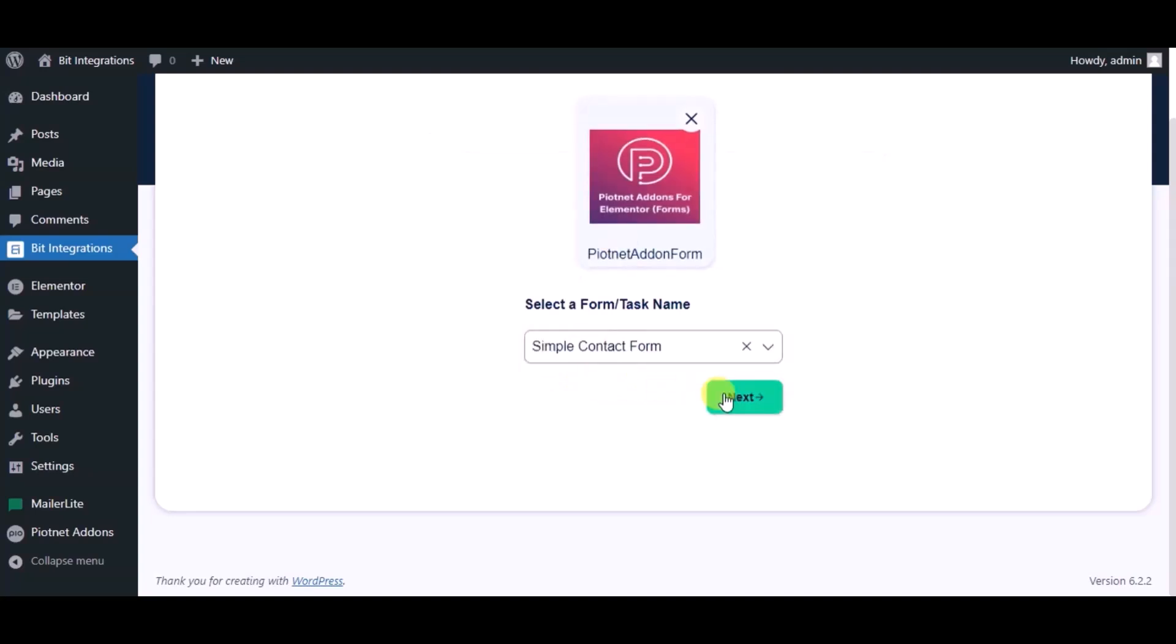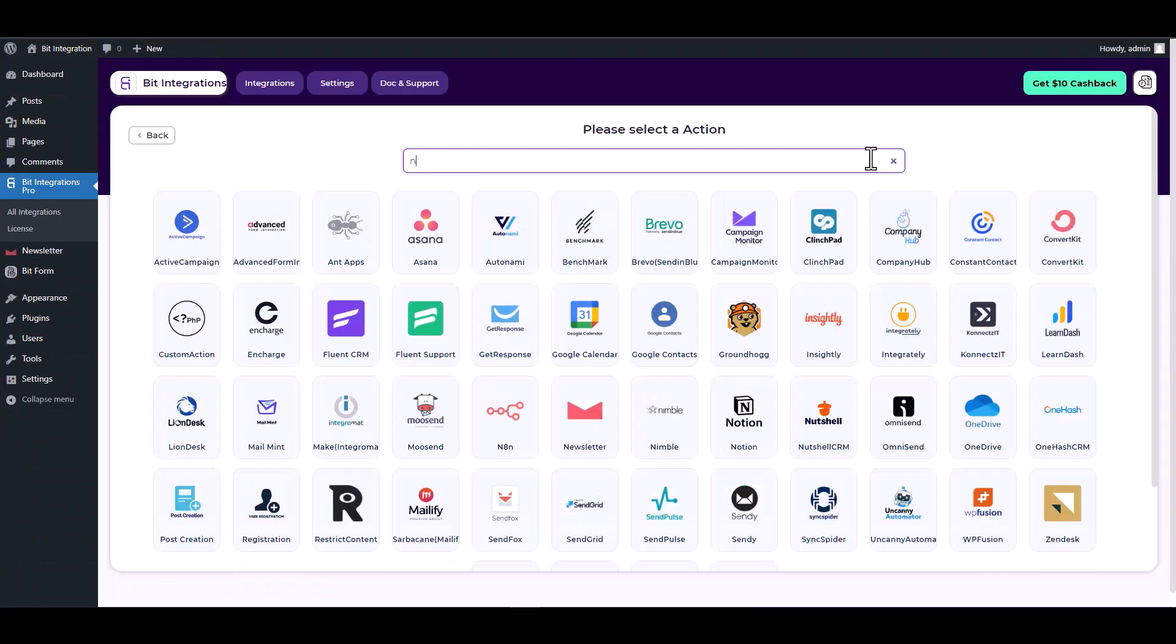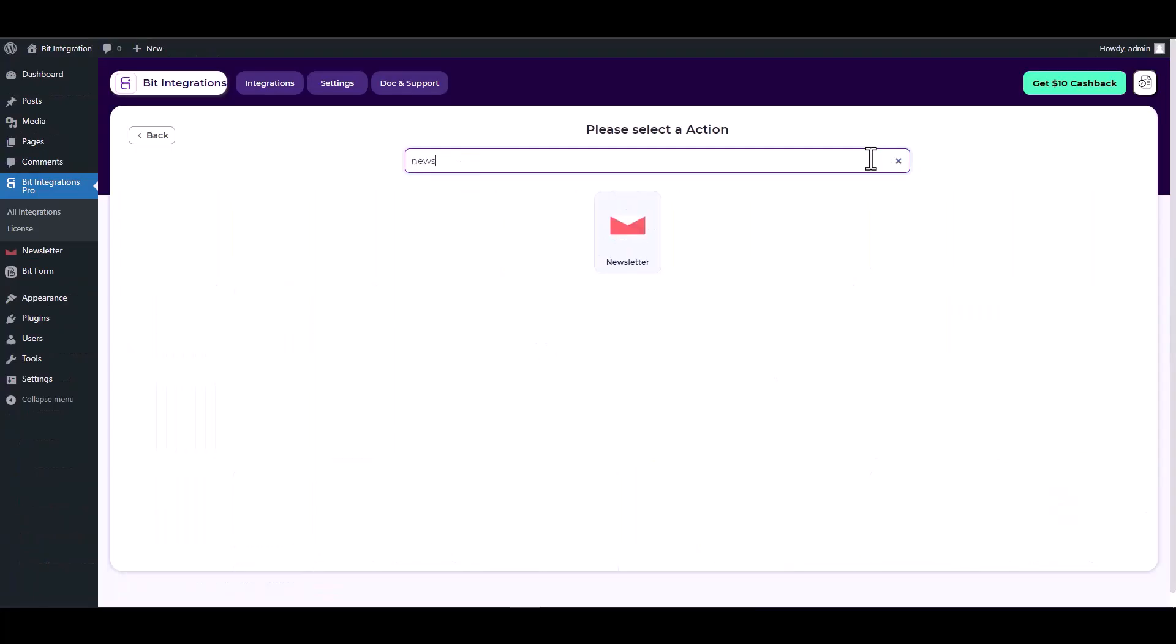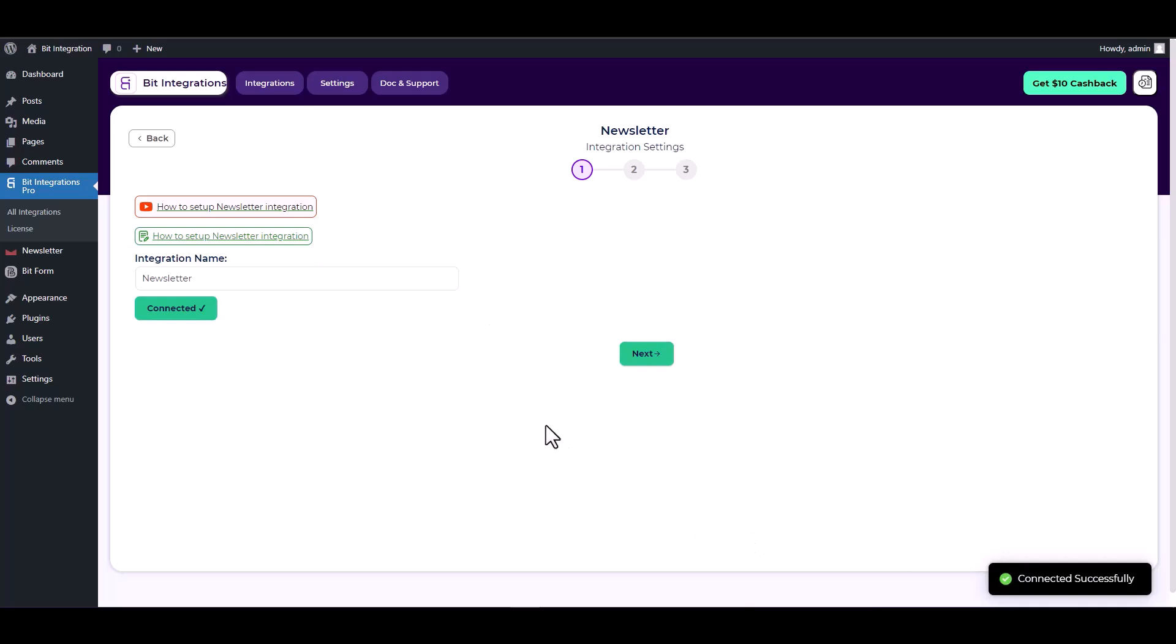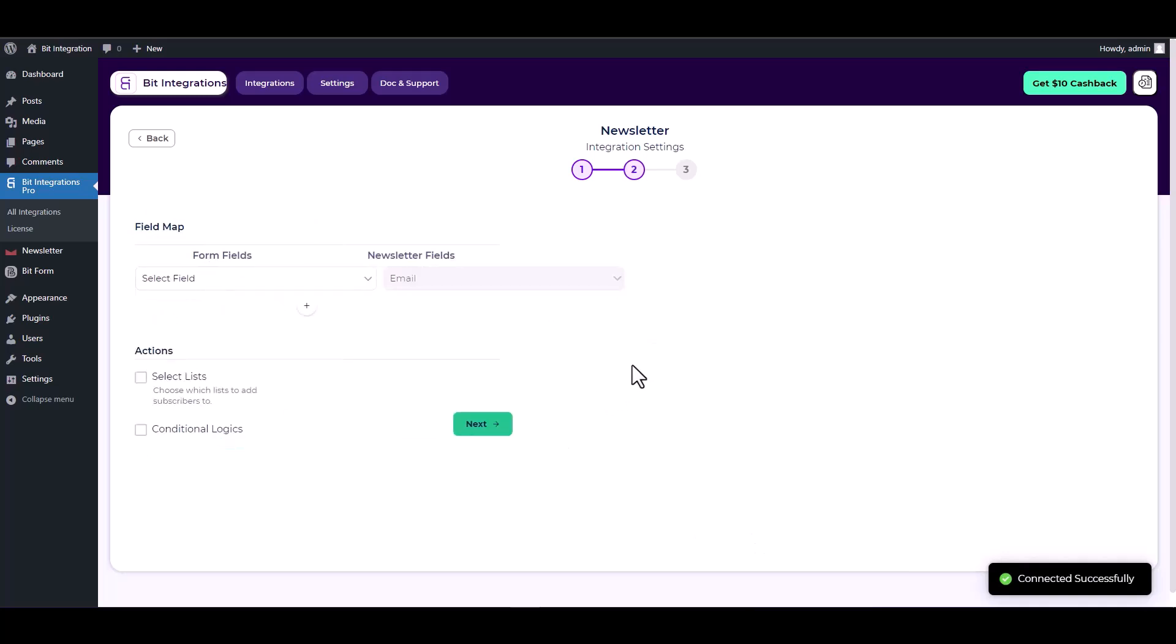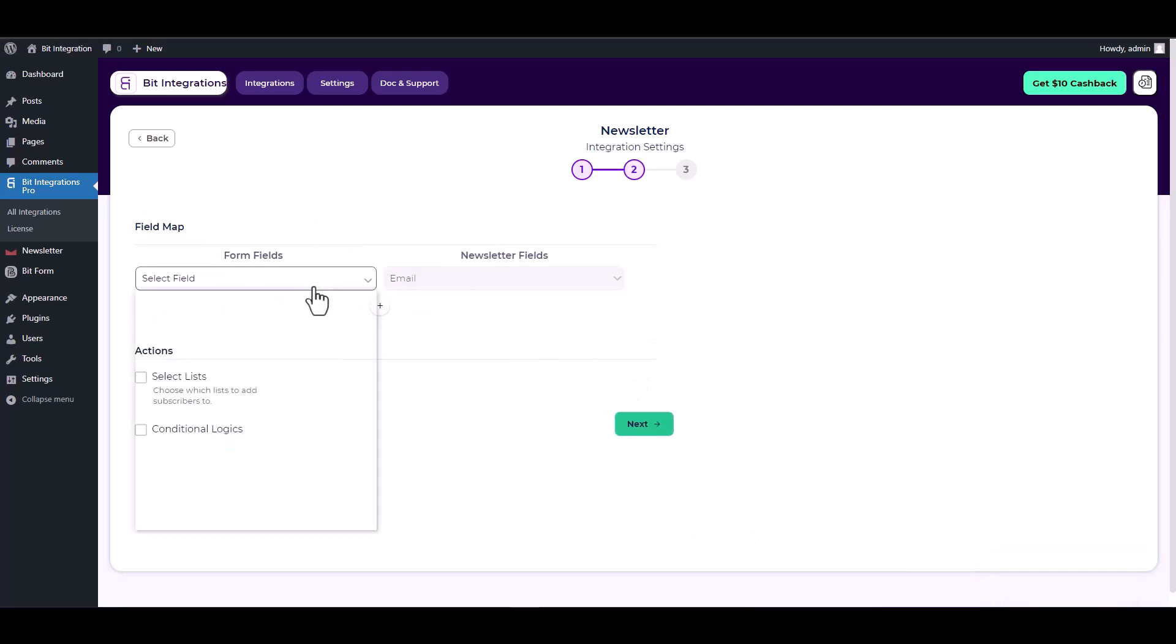Click on Next. Search and select an action Newsletter. Connect to Newsletter. Successfully connected to the Newsletter. Next, now map the respective fields.